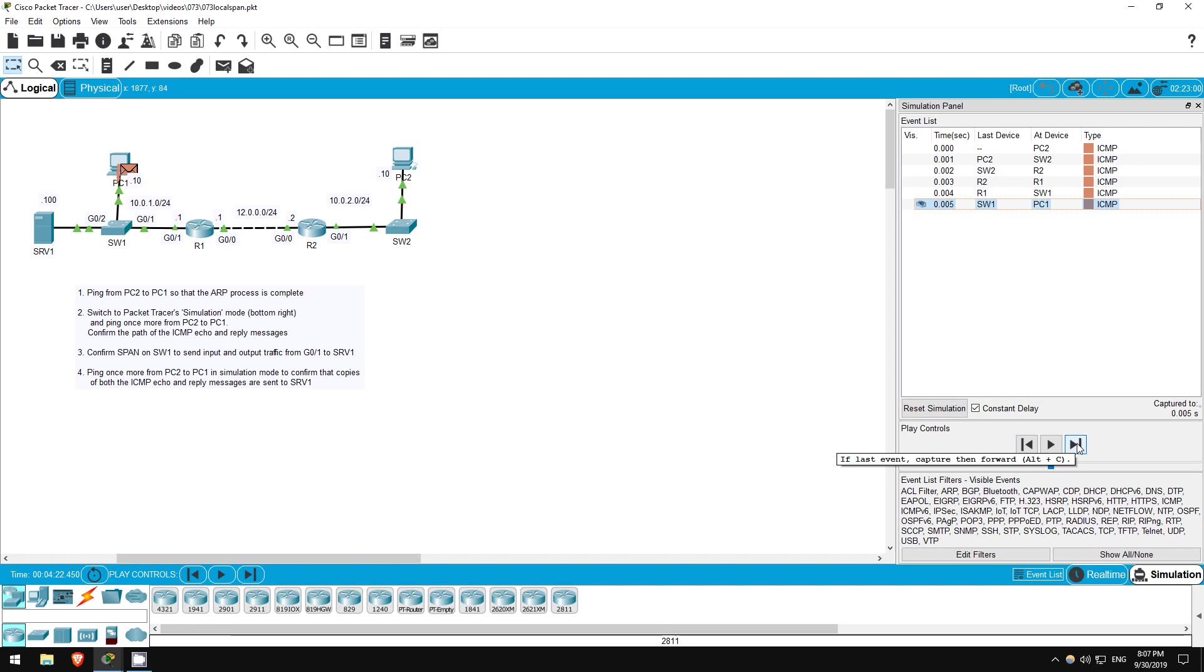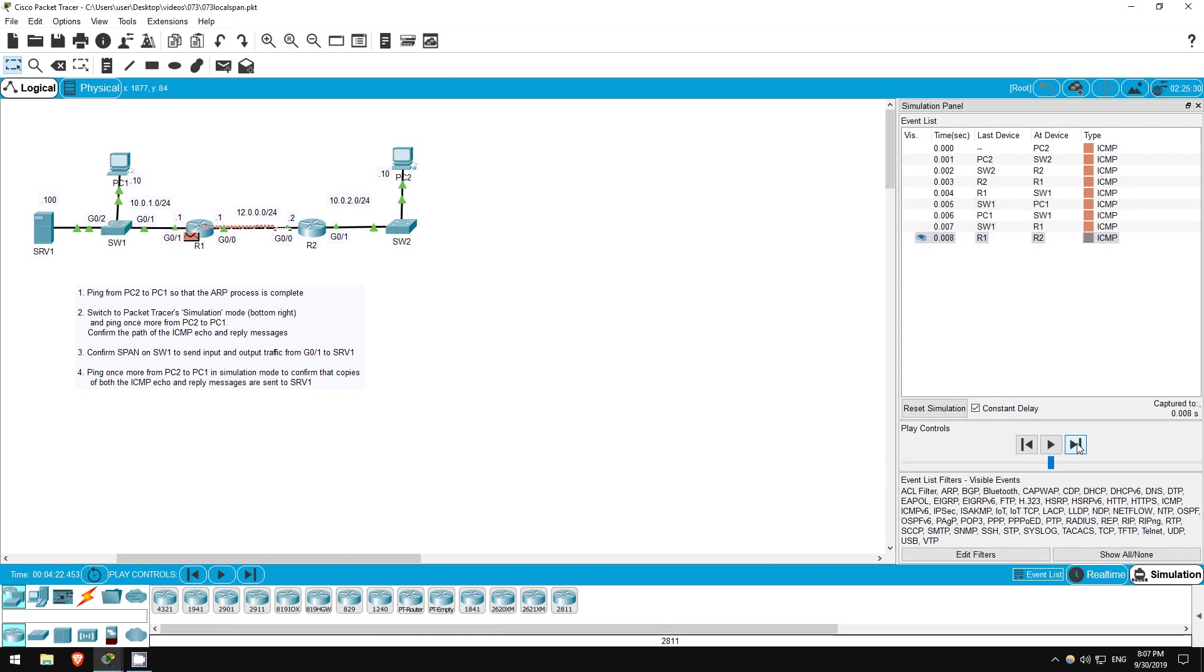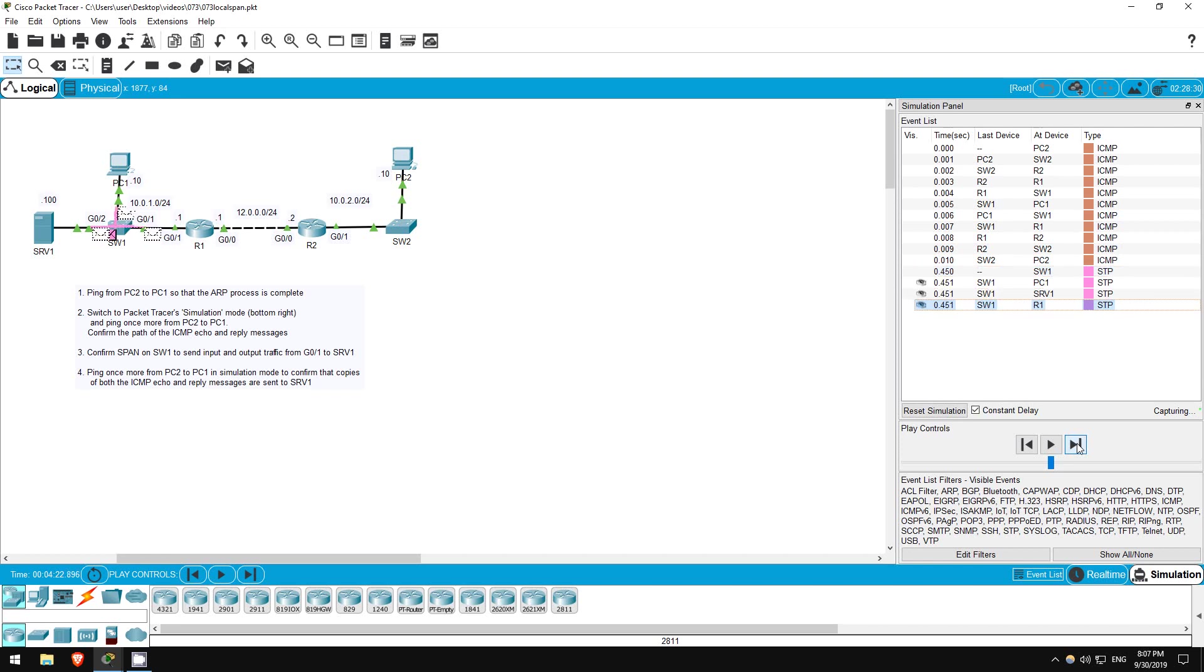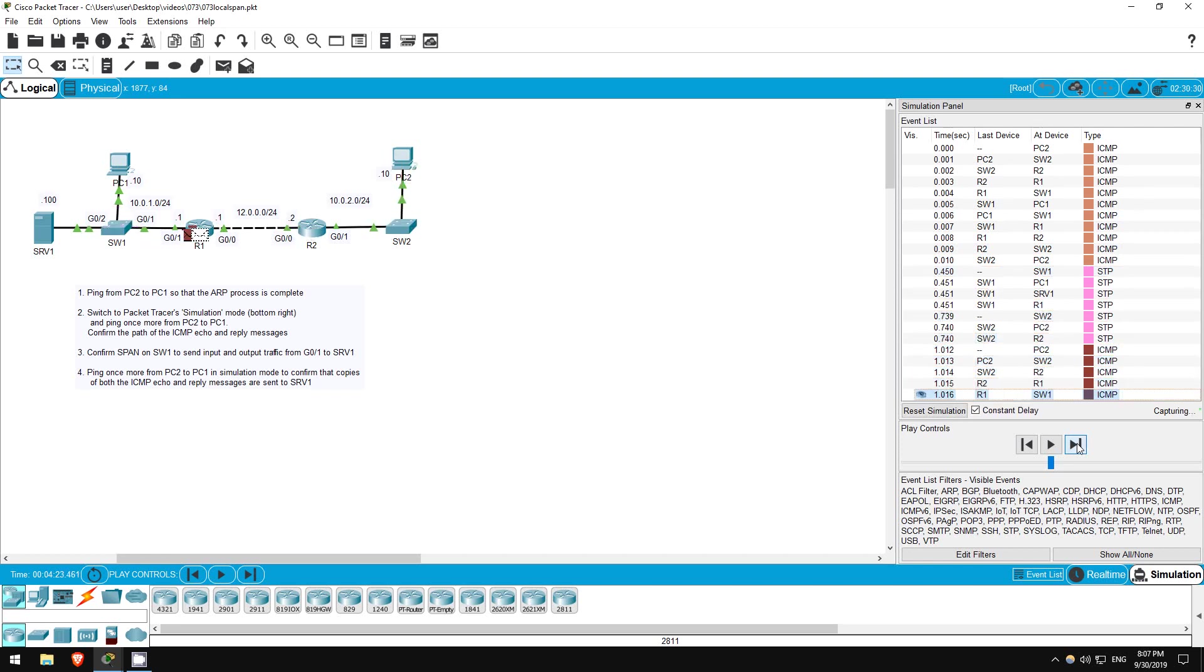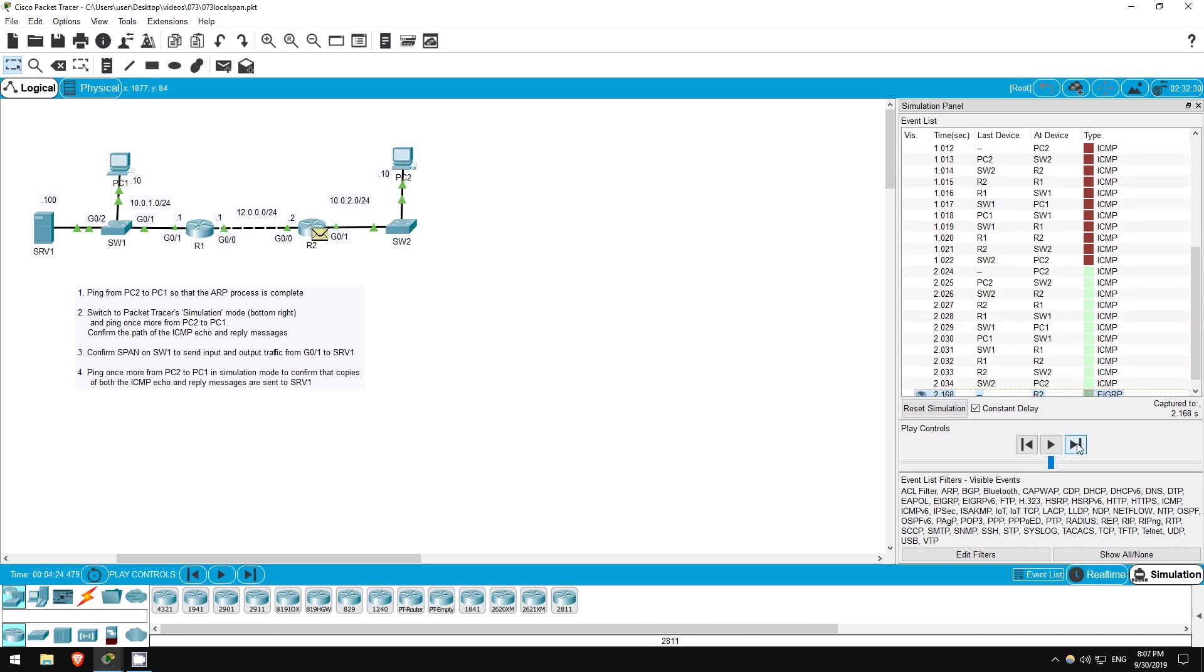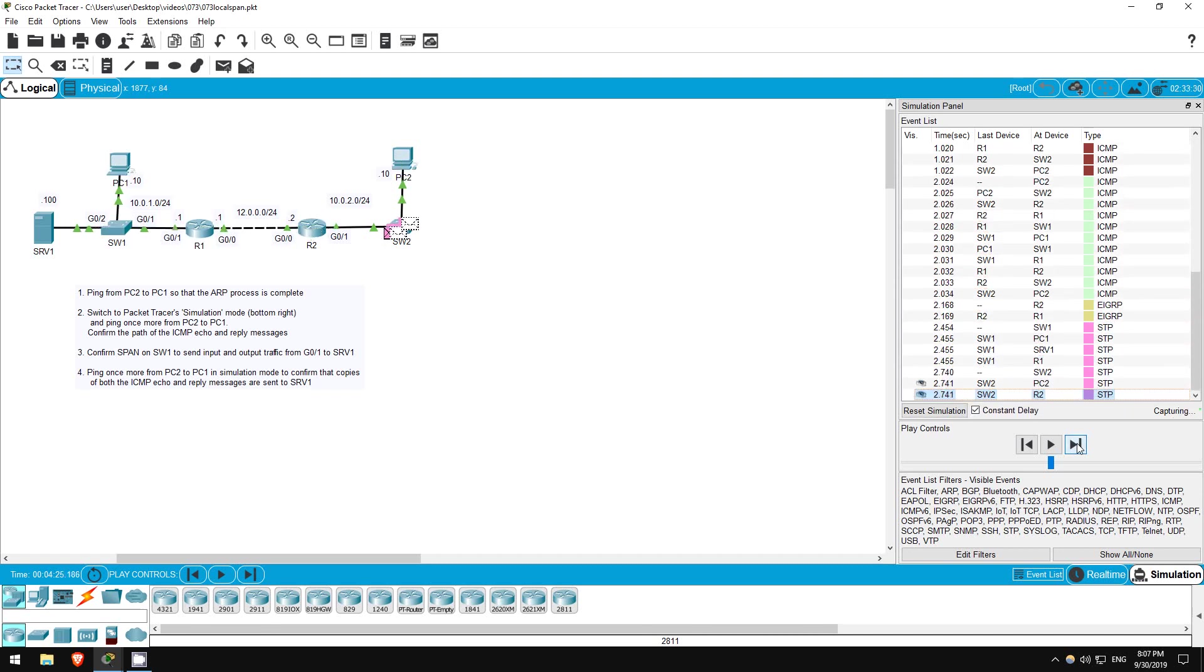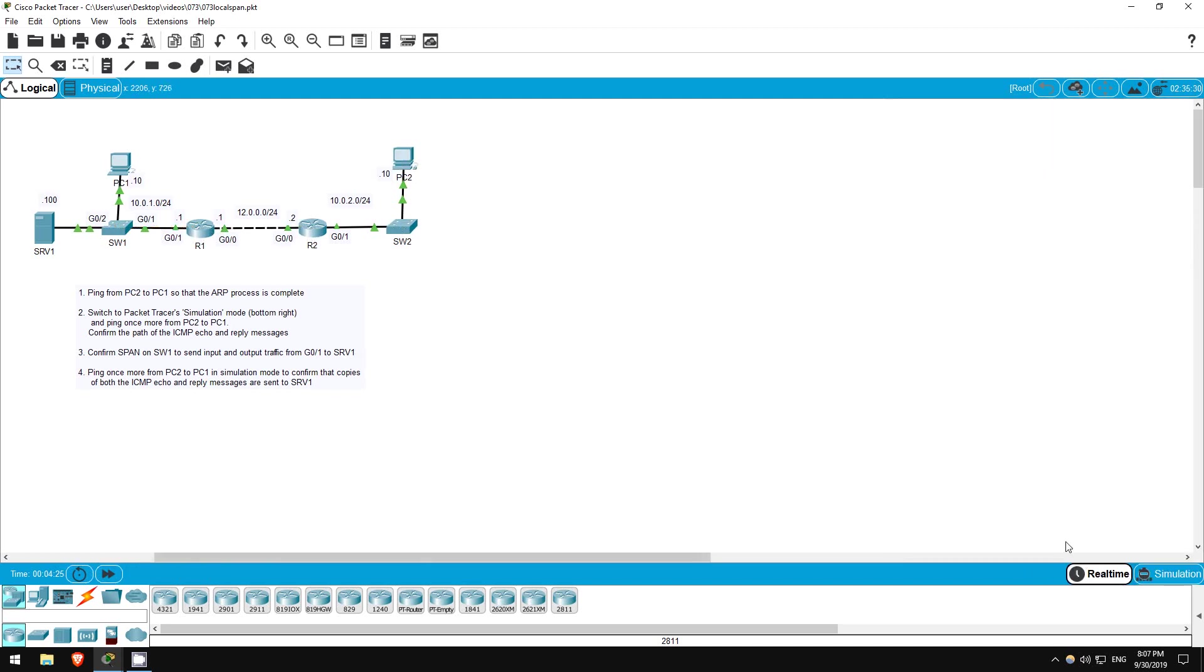PC1 then sends the reply back to switch 1, R1, R2, switch 2, and then it arrives at the destination, PC2. If I keep clicking here, you can see other traffic being sent, including spanning tree BPDUs from the switches, EIGRP hello packets between the routers, and the other pings sent from PC2 to PC1. Let's return to real-time mode.